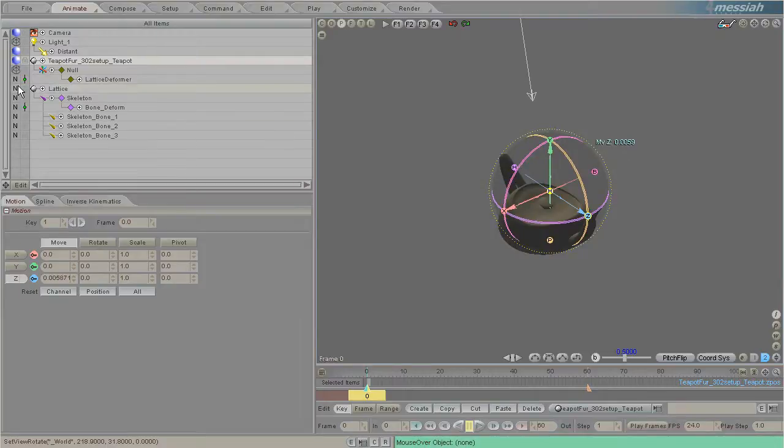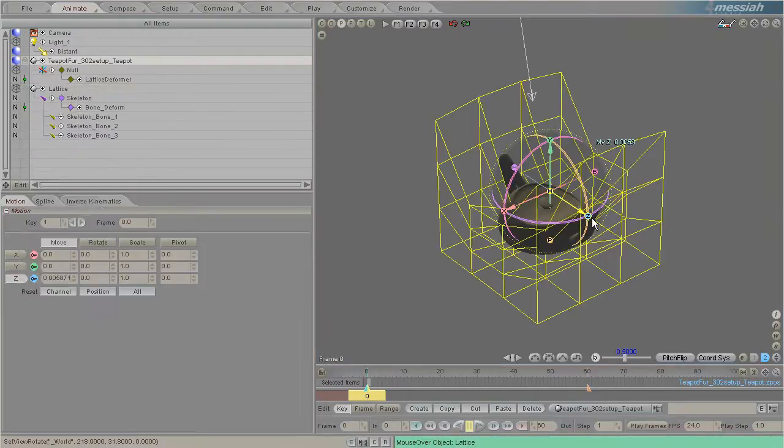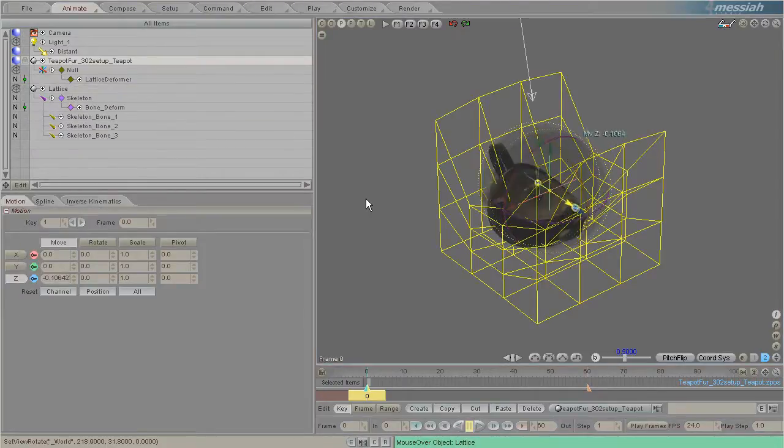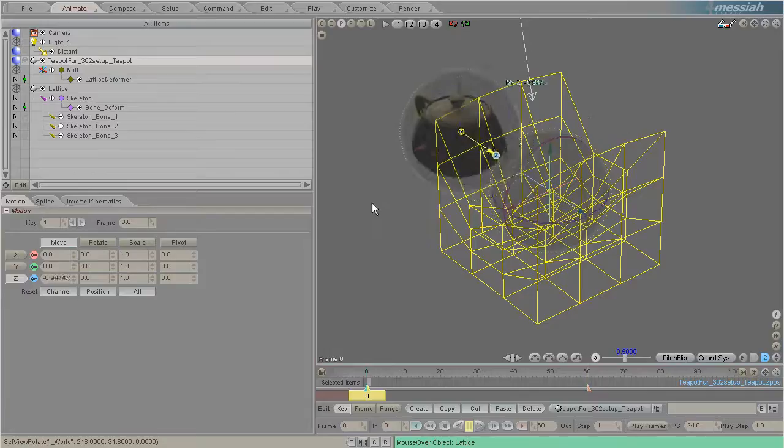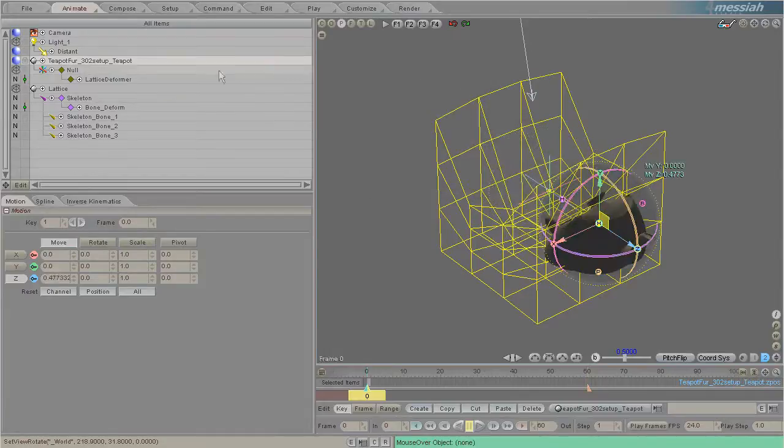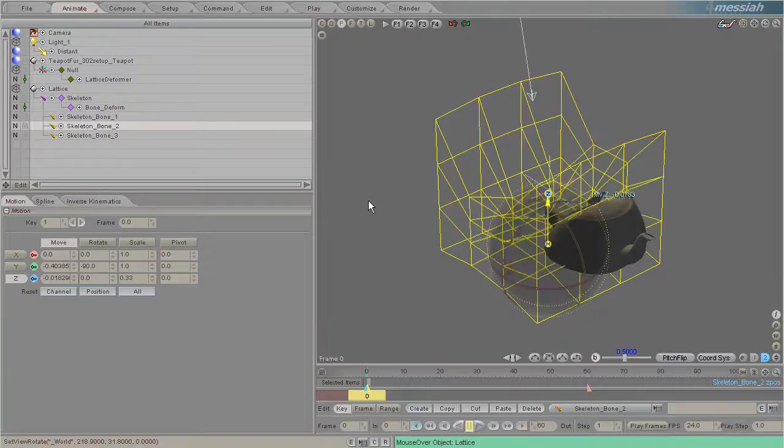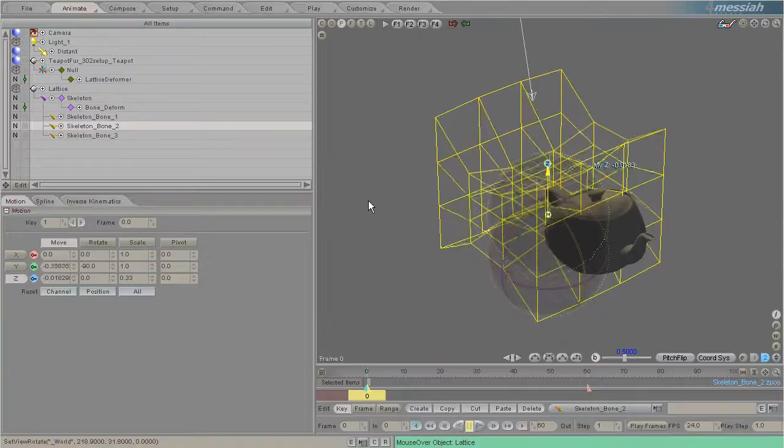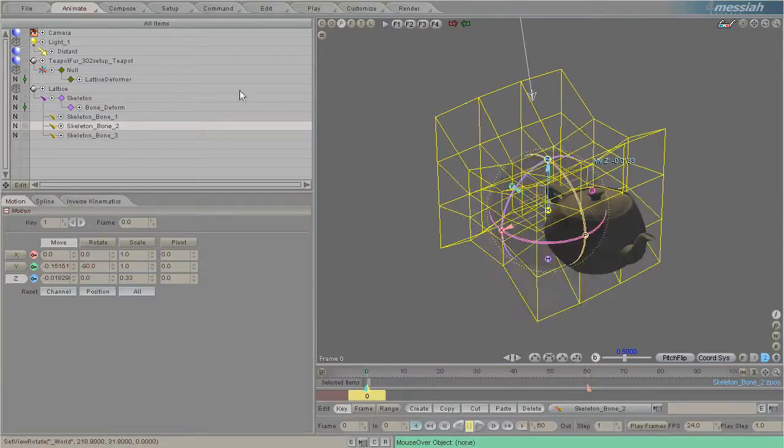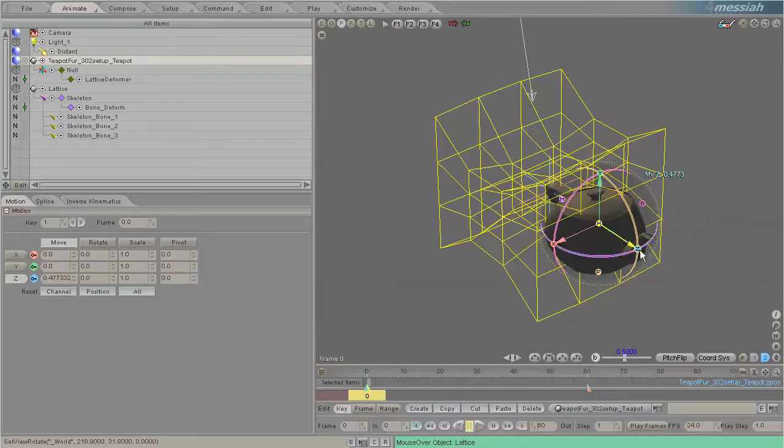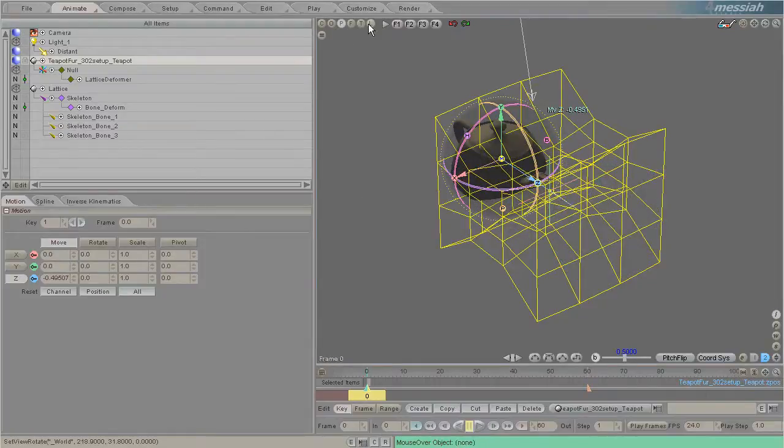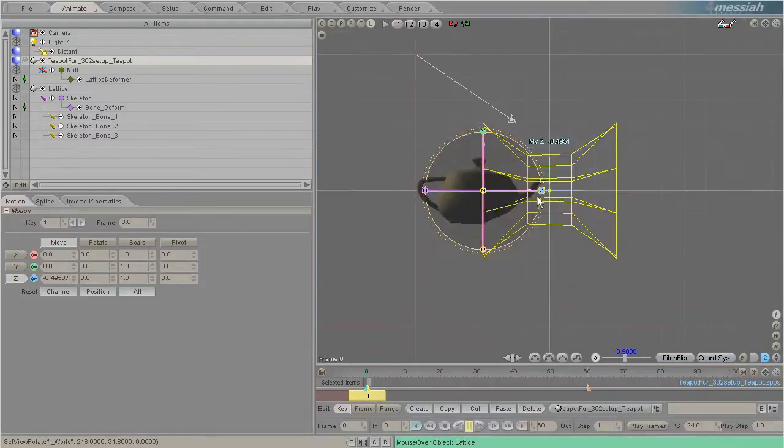We'll turn the lattice back on. Obviously because we've done it with bones, it's very easy to change what the lattice shape is. We can move the teapot through and make it squish through a warp thing.